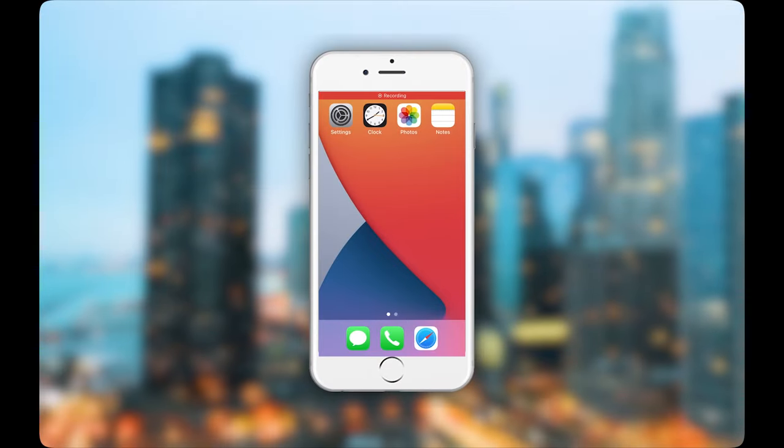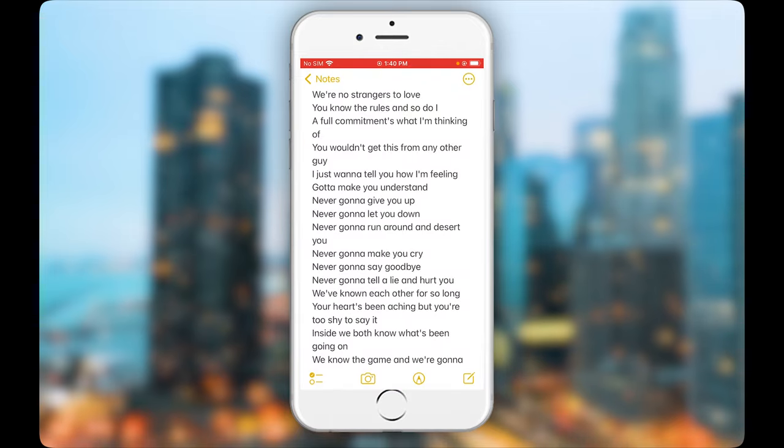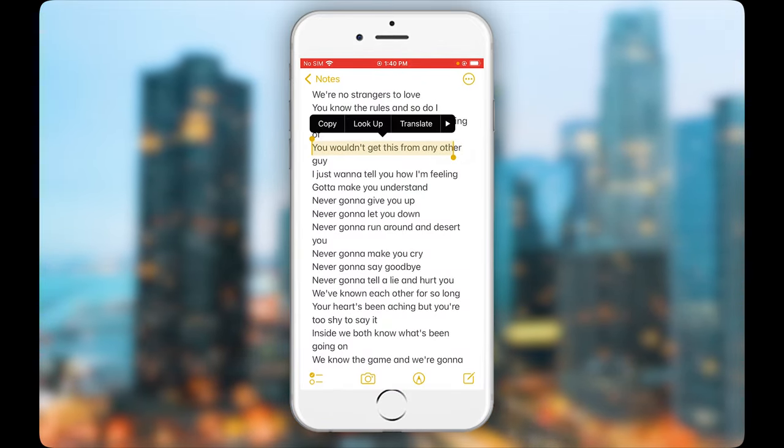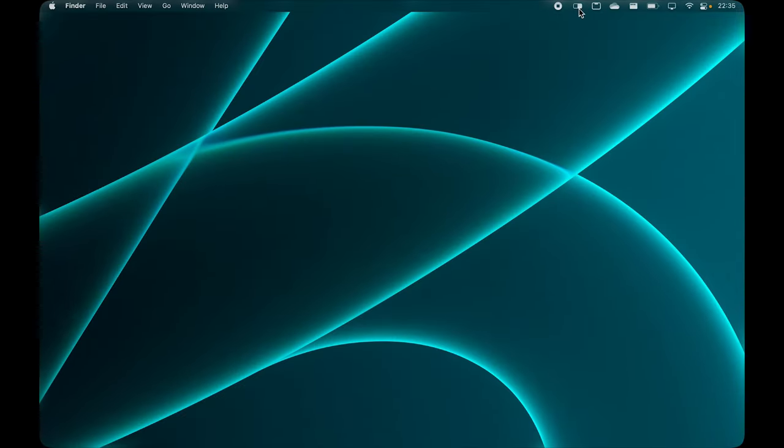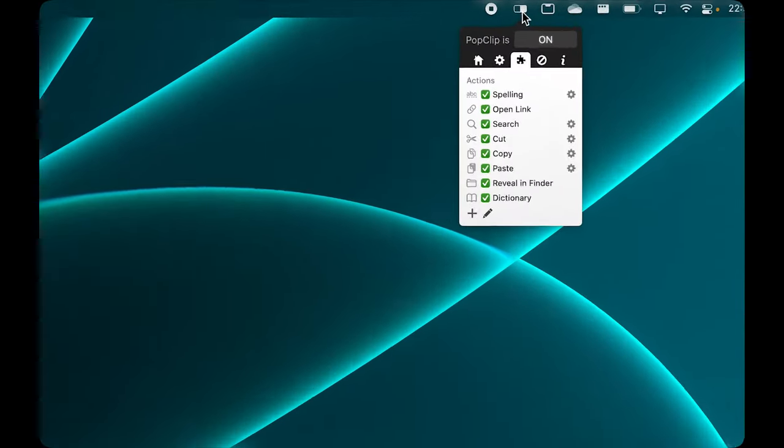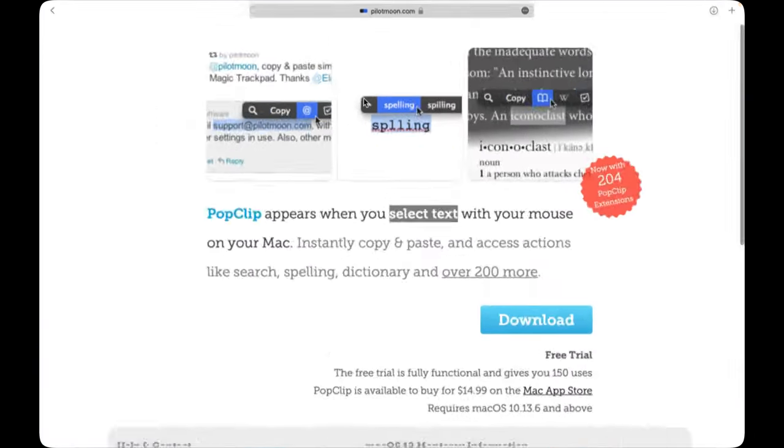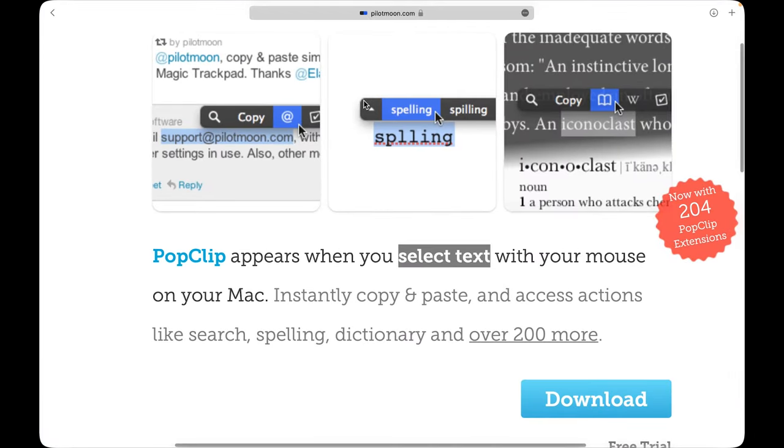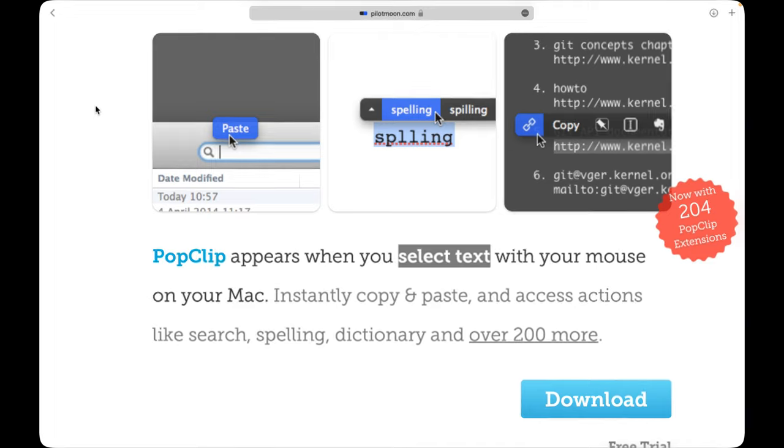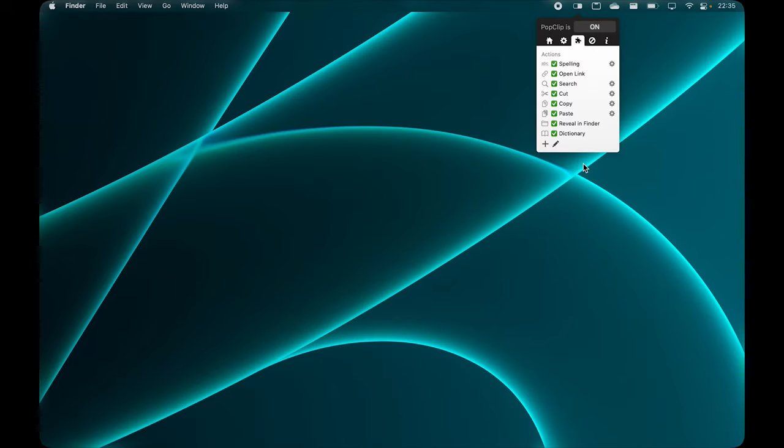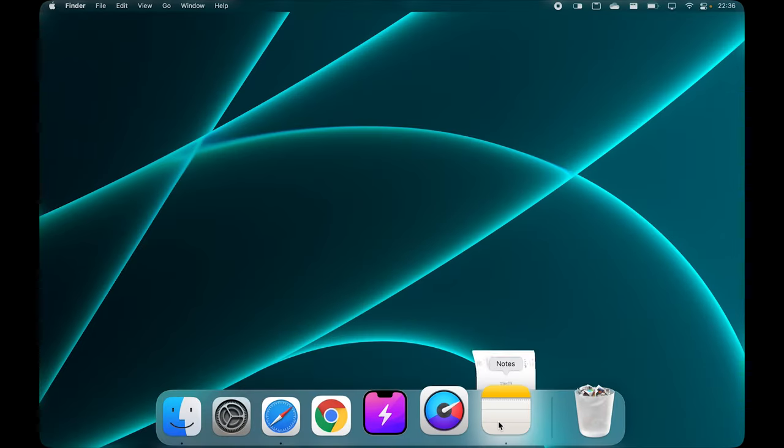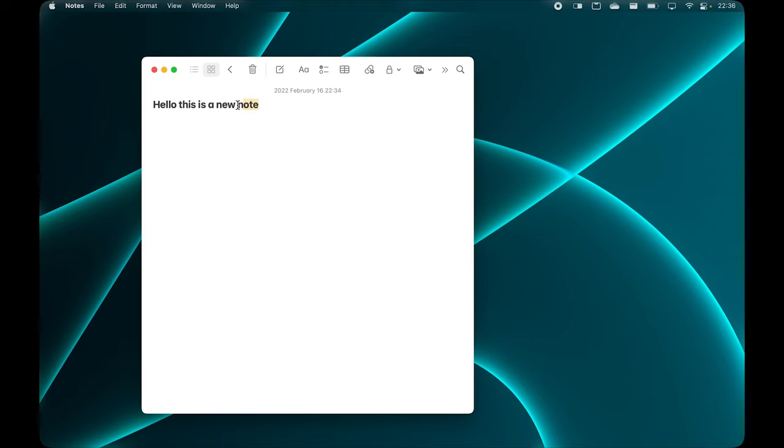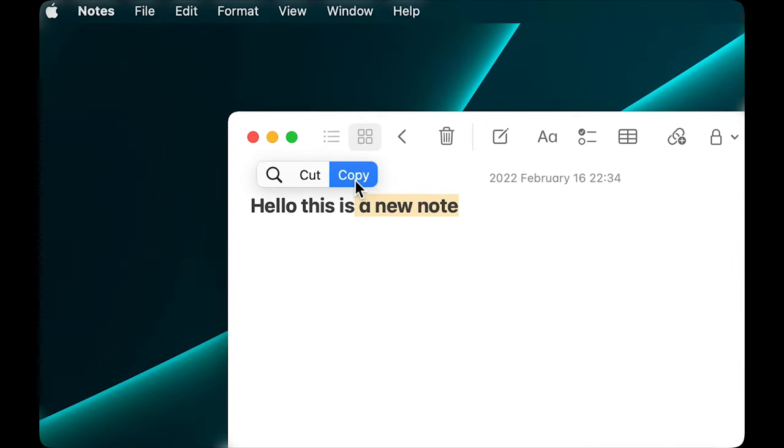PopClip. When you select some text on your iPhone, a submenu appears above the text that lets you copy, paste, and do various other actions. PopClip adds a really similar functionality to your Mac. When you select any piece of text with your mouse, a submenu will appear that lets you instantly copy and paste access actions like search, spelling, dictionary, and over 200 more. I found that this app is really useful when you don't have your hand on the keyboard and just want to navigate your Mac with a mouse.